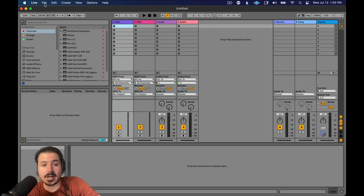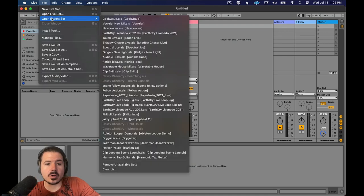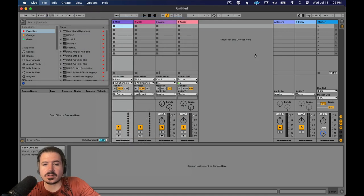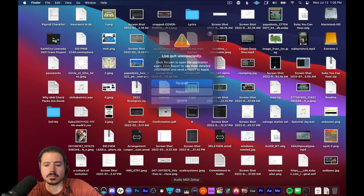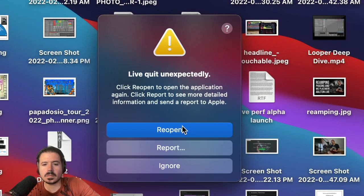Hey friends, just in case this has ever happened to you where you go to open a set and all the sudden Ableton crashes, you'll get this window.